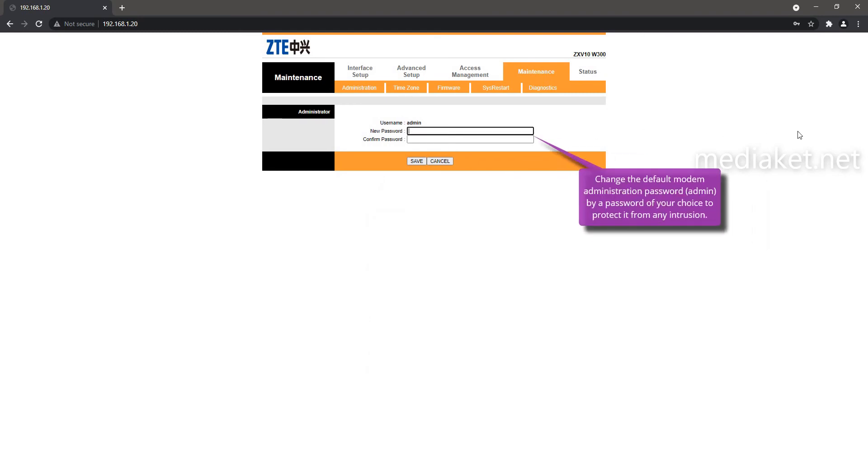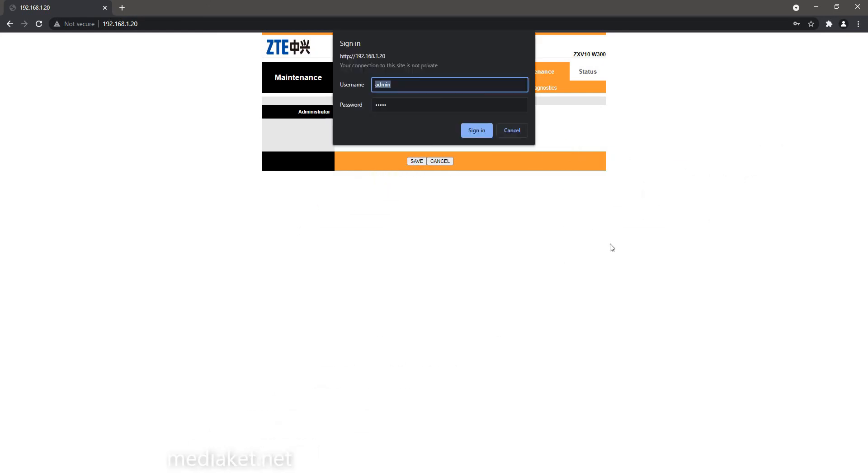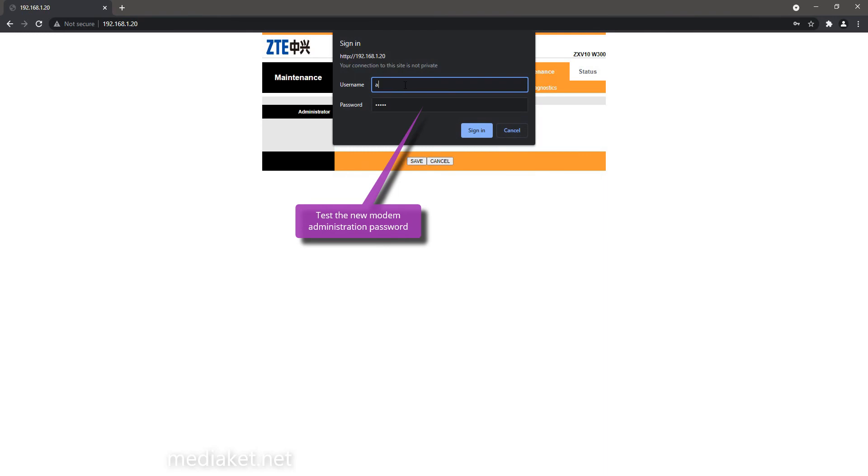And here, change the default modem administration password by a password of your choice to protect it from any intrusion. At each modification don't forget to click on the Save button to save the changes.